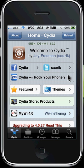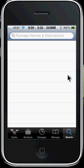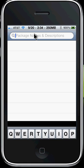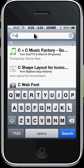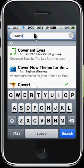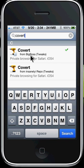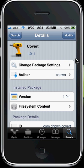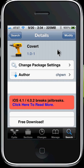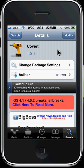The first thing you're going to want to do is go into the search section of Cydia, and in the top corner right up here, go ahead and type in 'Covert.' You'll see right there — Covert by Big Boss tweaks. Click on that and it will come up. Just press where it says Install, and install it and let it re-spring your springboard.